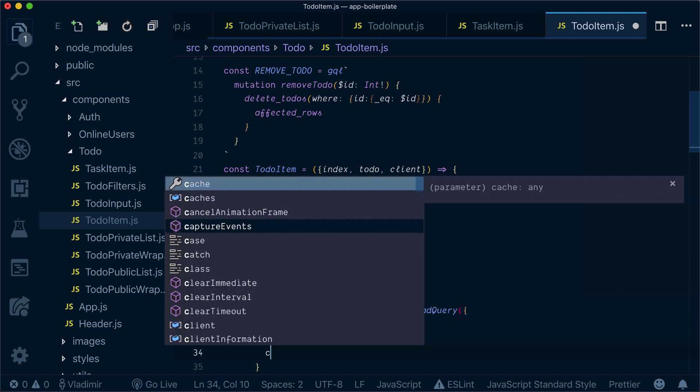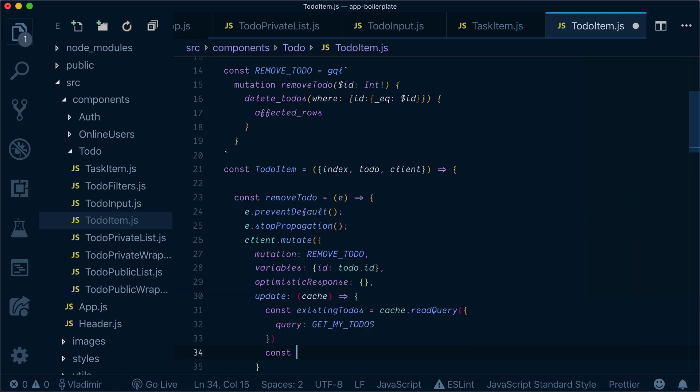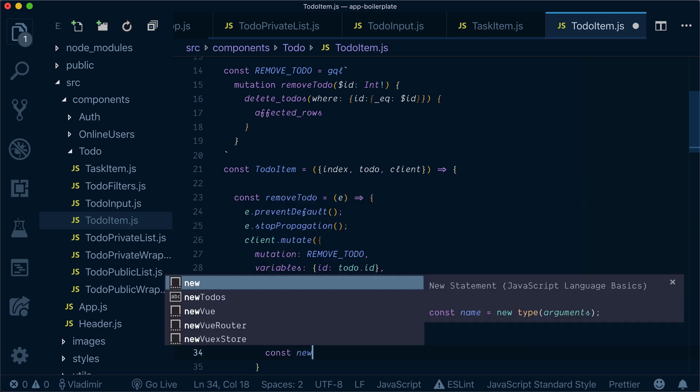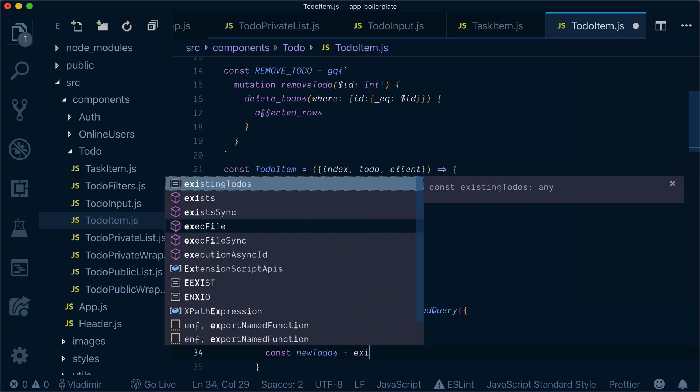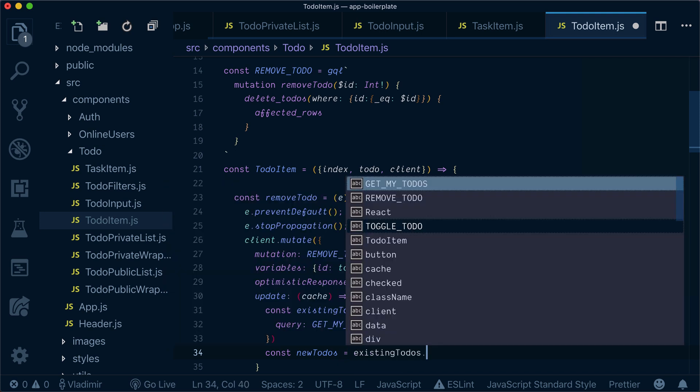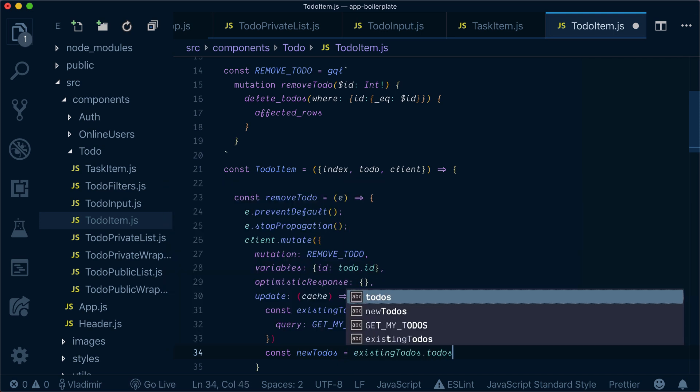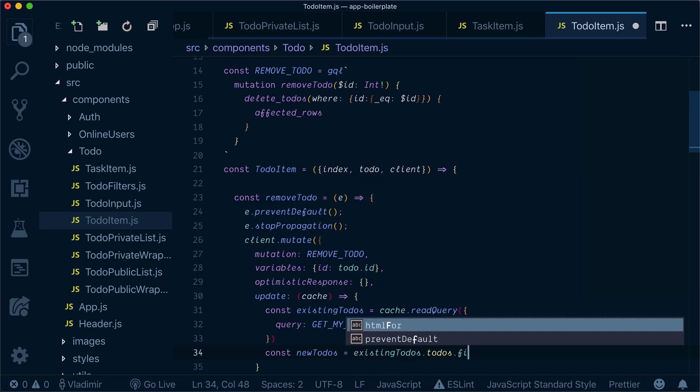Now we get the new todos by filtering our existing todos.